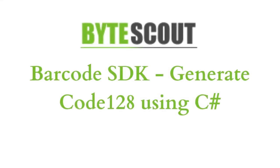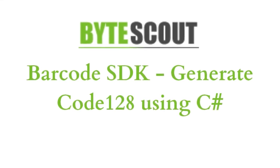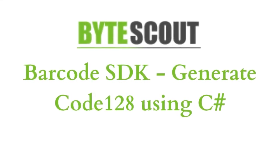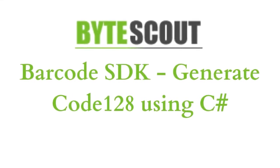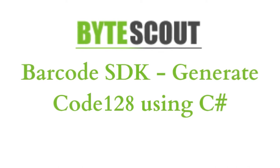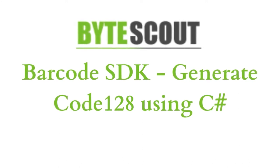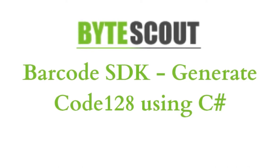Hi! Welcome to ByteScout. In this tutorial, I'll be showing you how to generate a Code128 barcode with ByteScout Barcode SDK using C# programming language. Let's start.